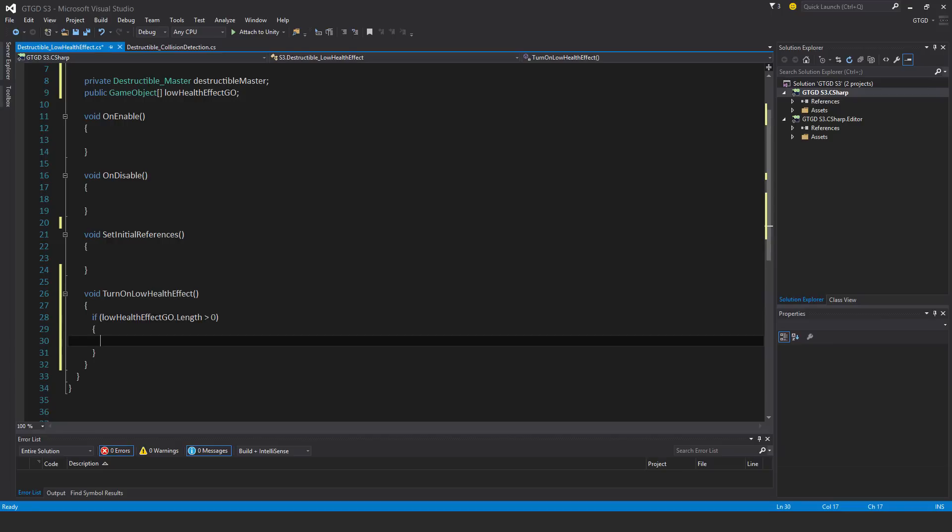Then I will iterate through each entry inside of the array and activate the game object. So that would be like the fire, for example, would activate and start playing.